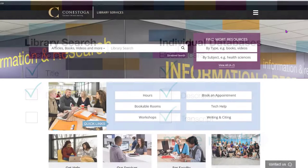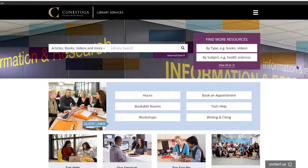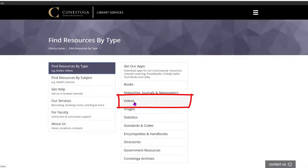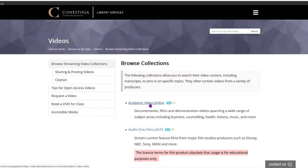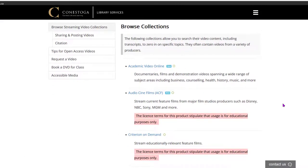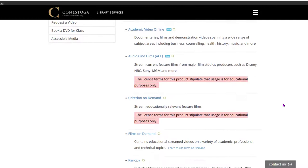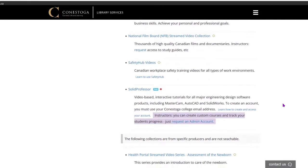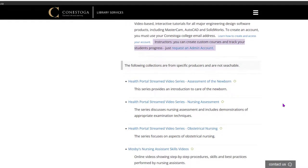You can search individual databases by clicking on the By Type button to the right of the library search. Then click Videos and select the database of your choice. There are multidisciplinary databases, which means it covers more than one subject area, such as Films on Demand or Canopy, or subject-specific databases like Solid Professor or Safety Hub videos.